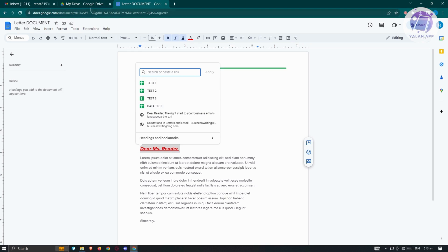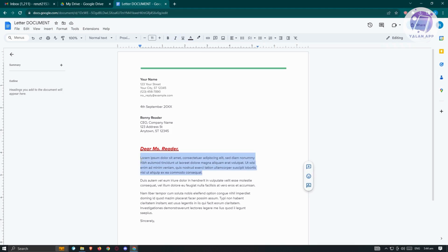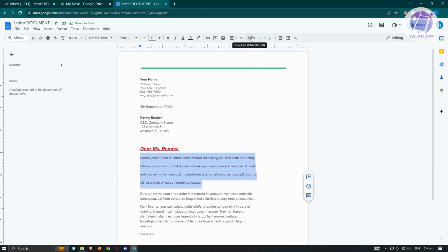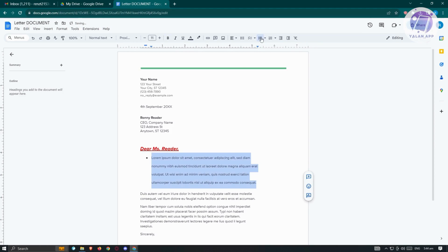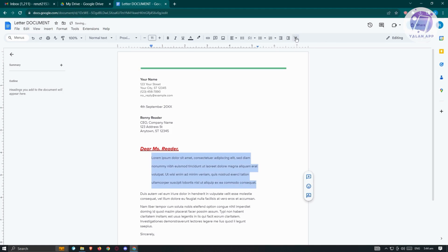We also have the option to add comments, insert images, and use various formatting tools like alignment, line and paragraph spacing — for example, you can change spacing to double. There's also a checklist option, bullet lists — you can select text and apply bullets — and numbered lists as well, along with decrease indent and indent options.